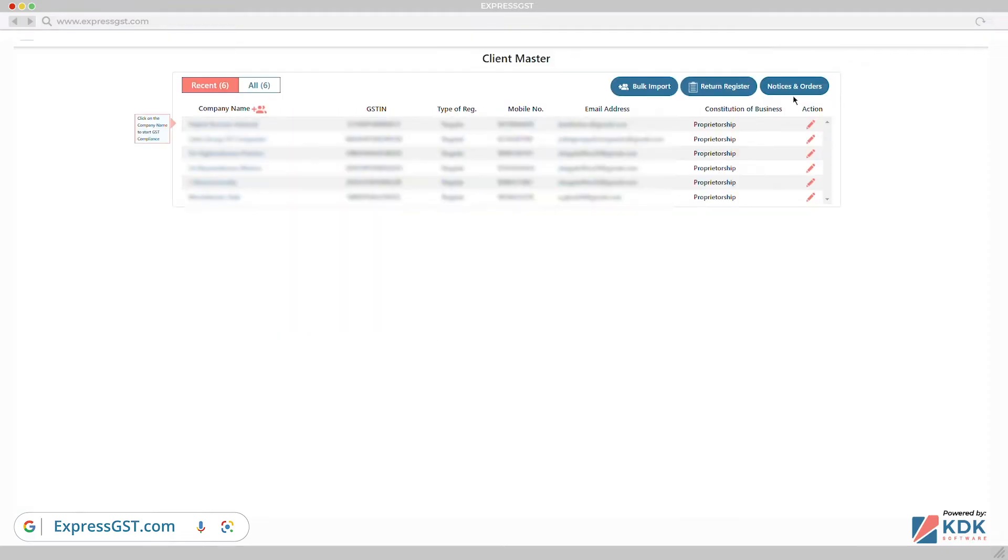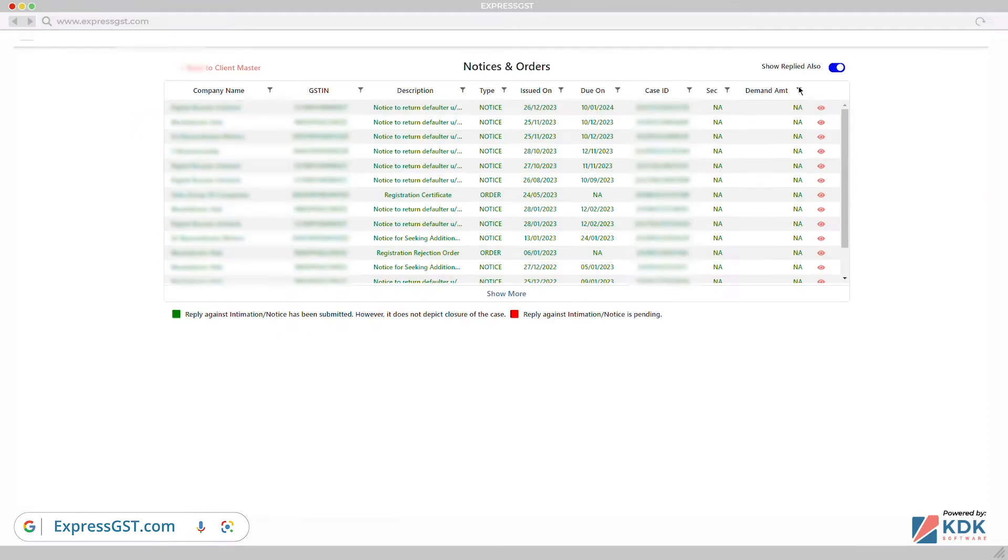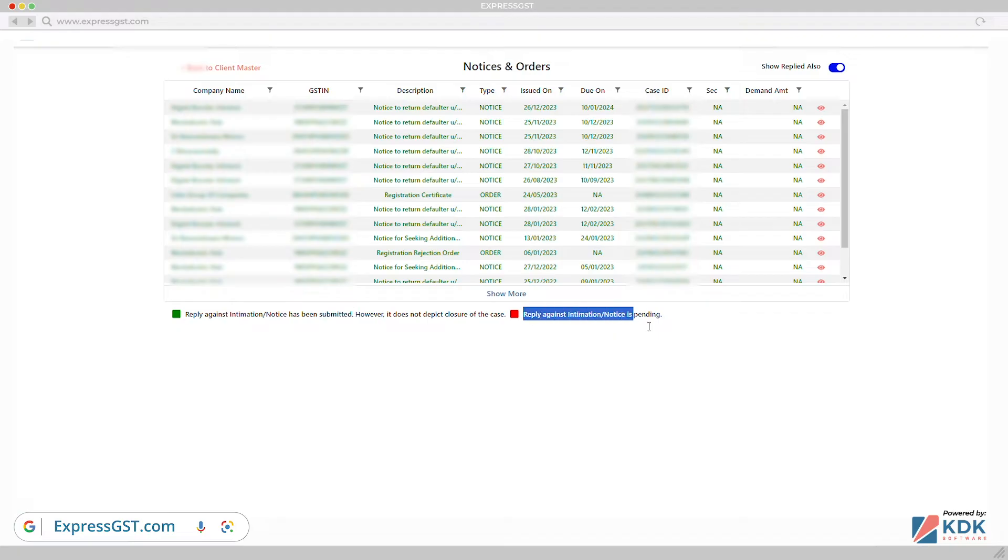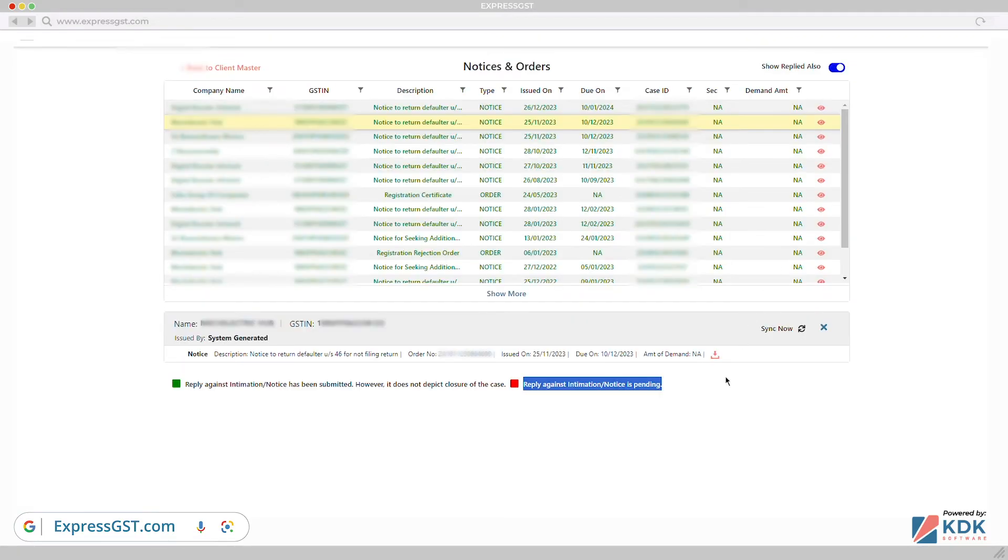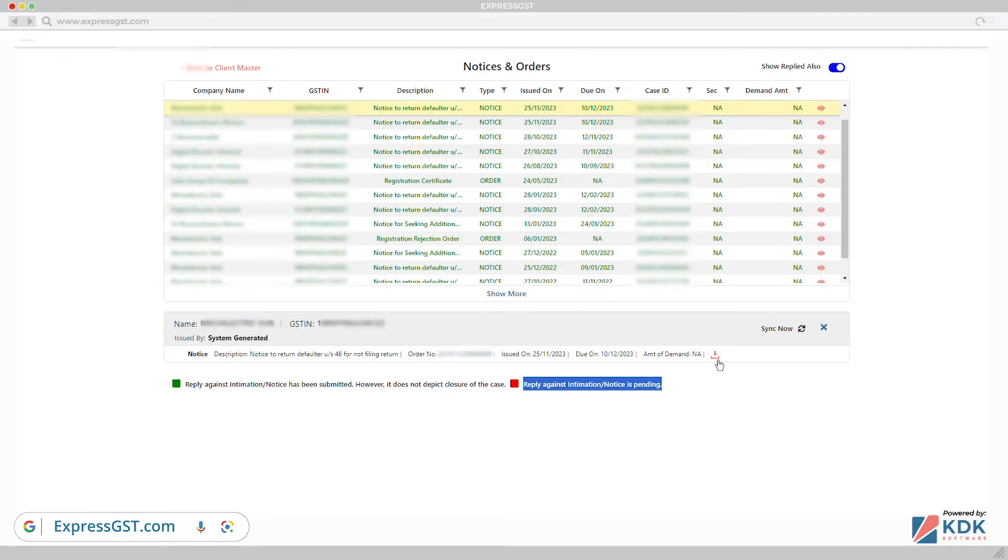Auto-fetch notices and orders from GST portal. You can view and download them from all clients on just a single screen. No requirement to log in on GST portal for individual client.